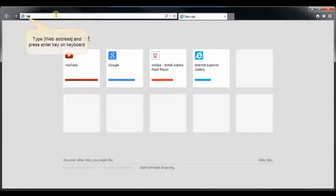Open Internet Explorer and go to the website that you'd like to create a desktop shortcut for.